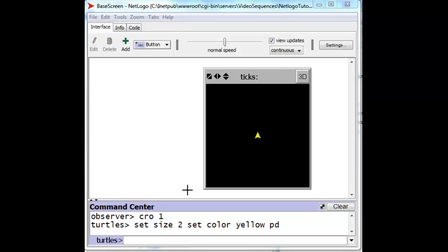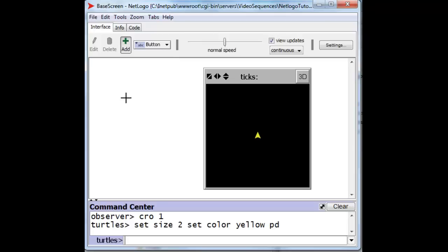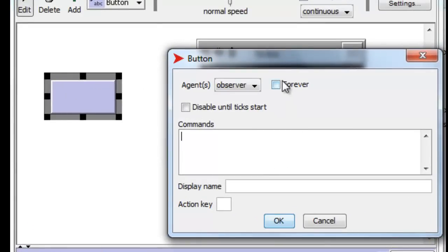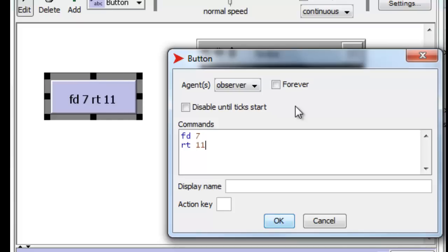So let's create a button for ourselves. We press the button control up here, click on the button as the control we want to deposit, and create the button by clicking somewhere in the white area. The commands we want this button to execute in NetLogo when the user presses it would be something like forward 7, and turn — not 120 or 60 or 90, but how about 110 degrees.